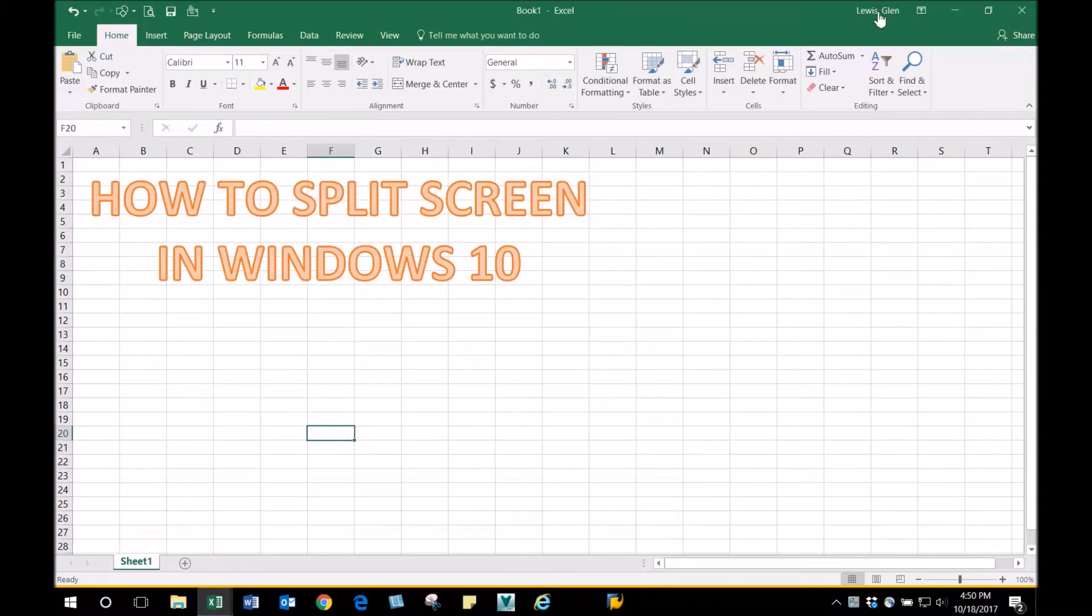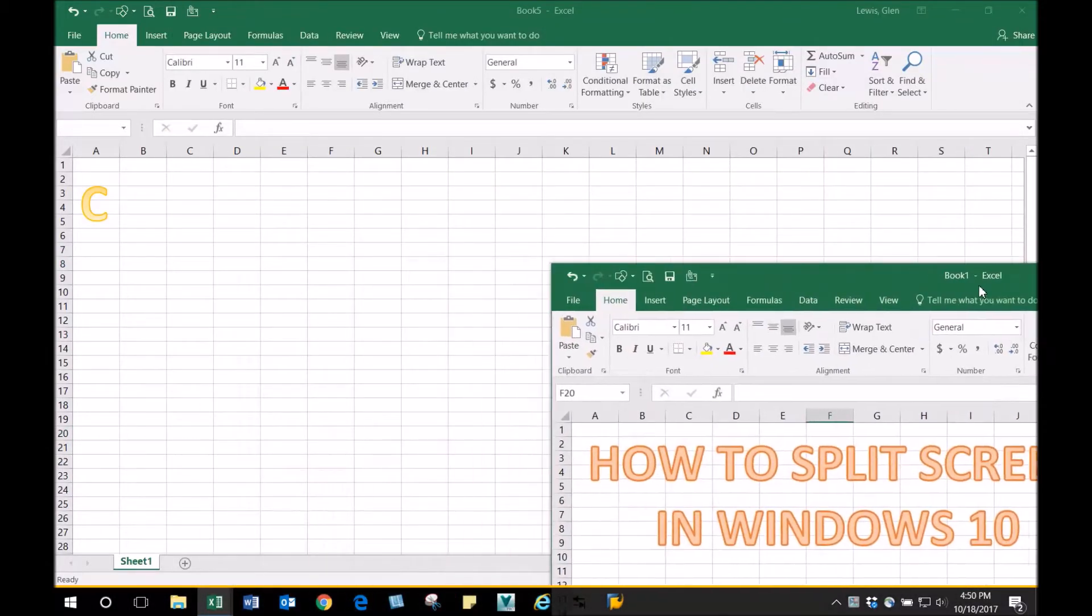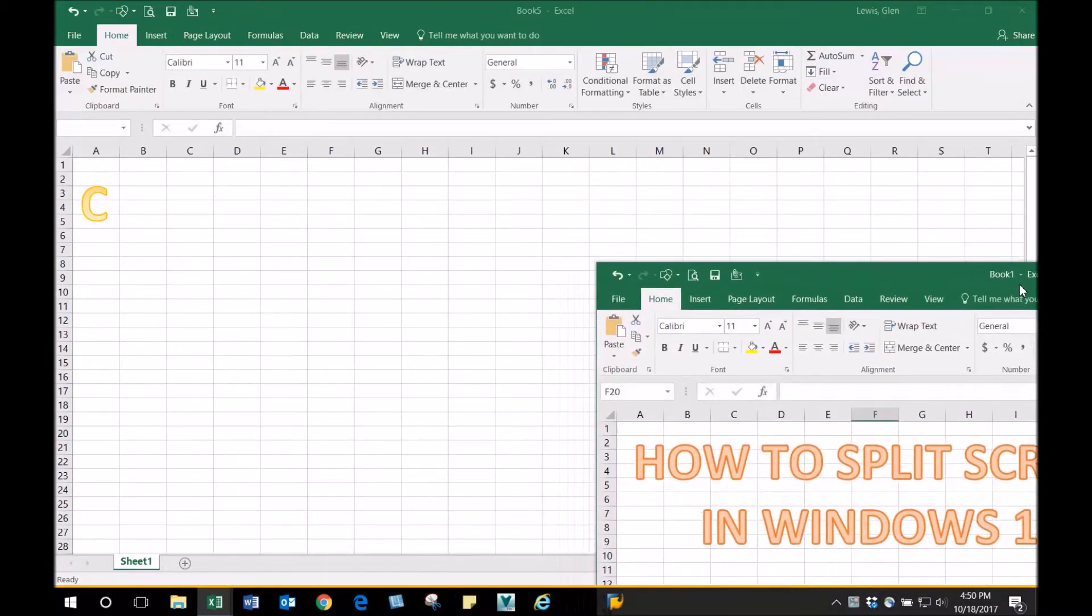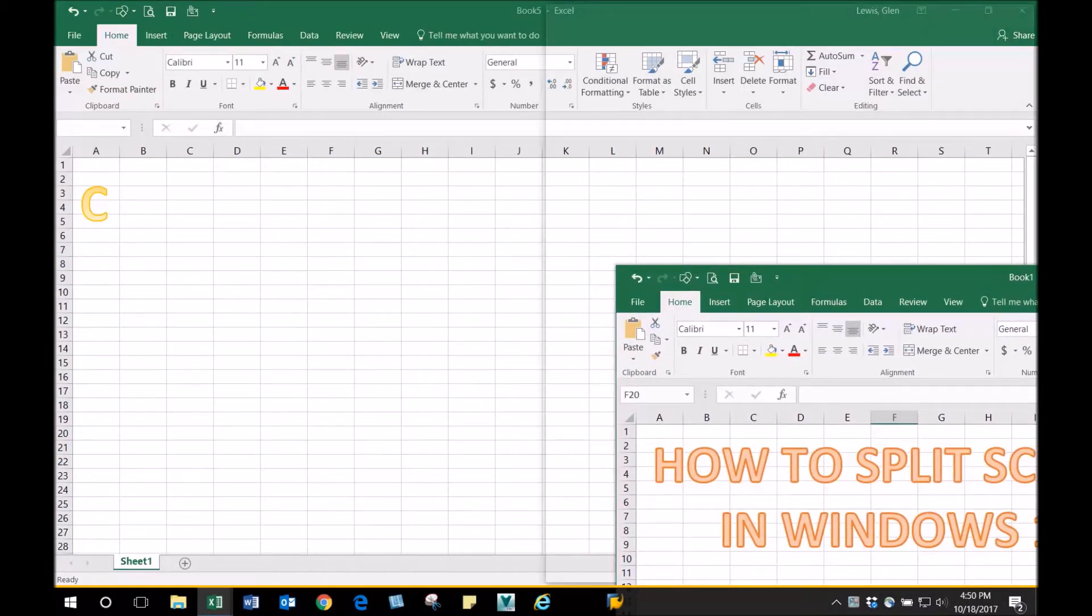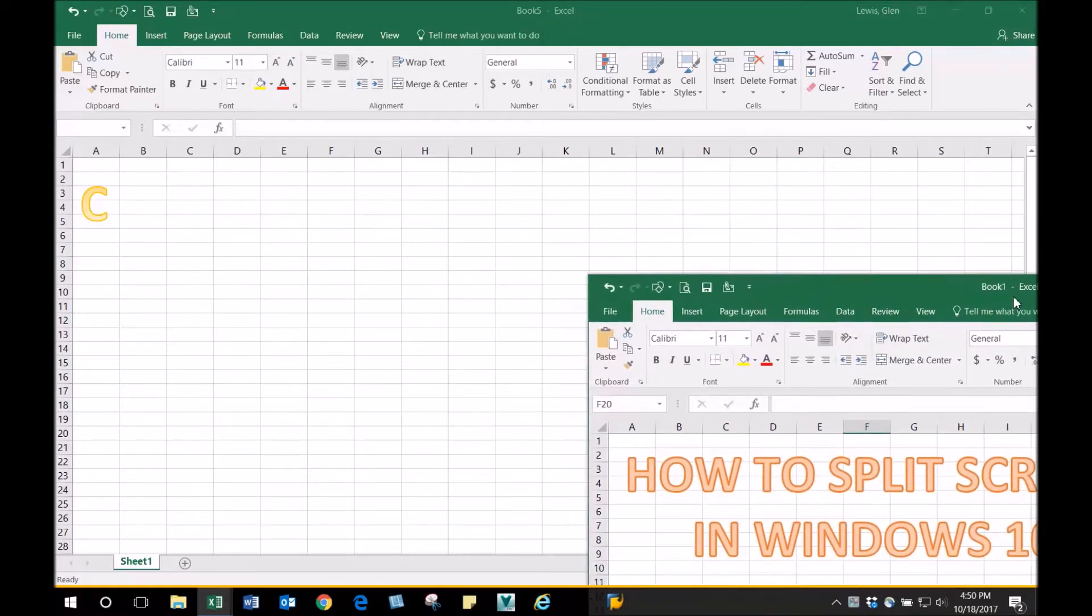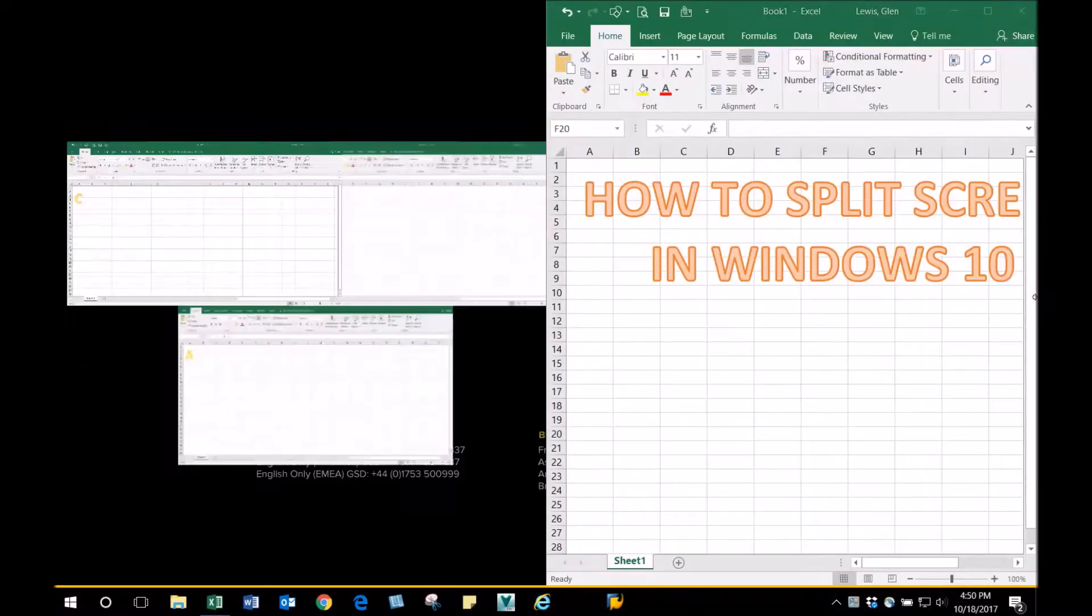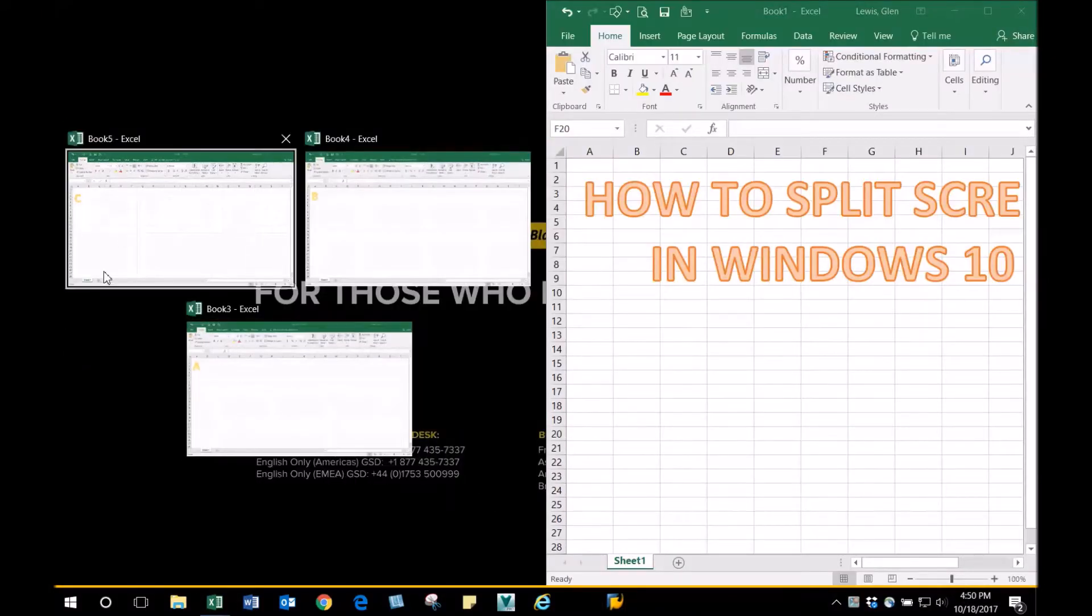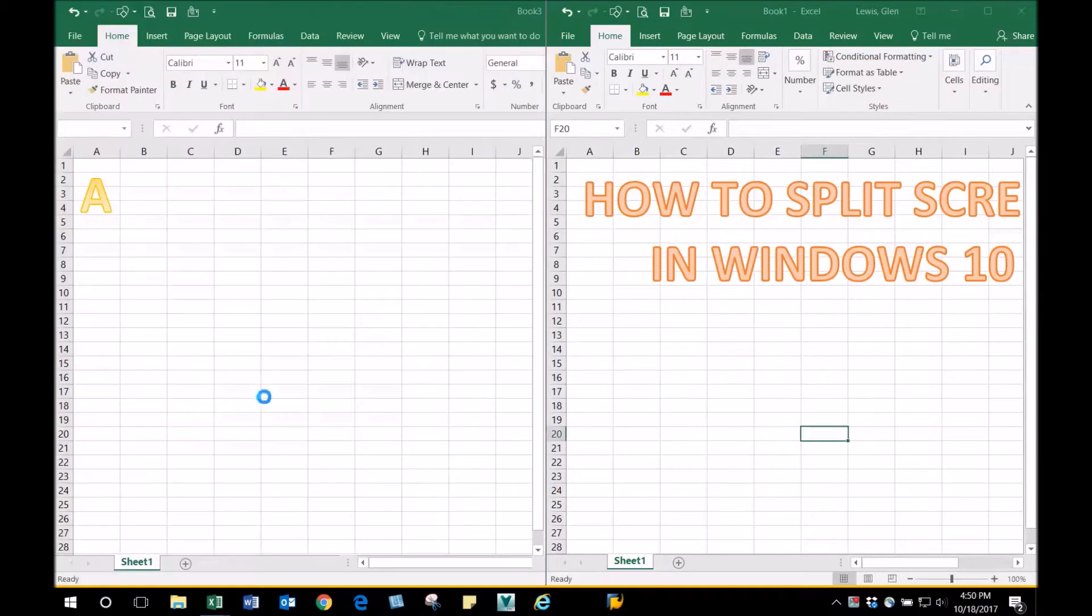First, go anywhere up here on the screen where it says Book One Excel. Left click, drag it, and bring it to the corner with your mouse. You'll see a vertical line. I'm moving back to do it again—vertical line, let it go, and pick whatever spreadsheet you want.